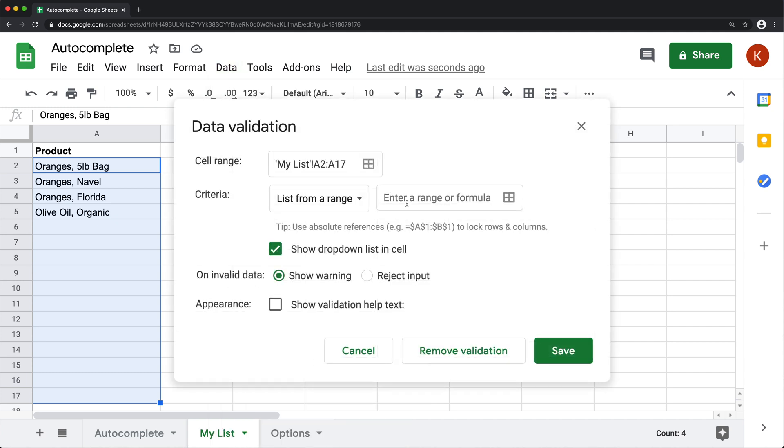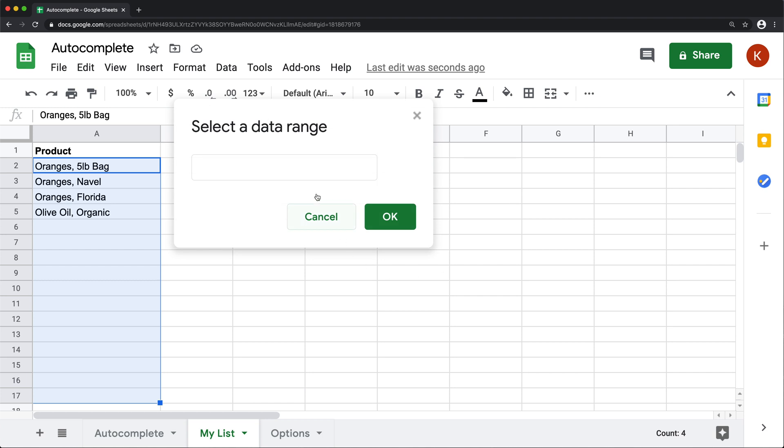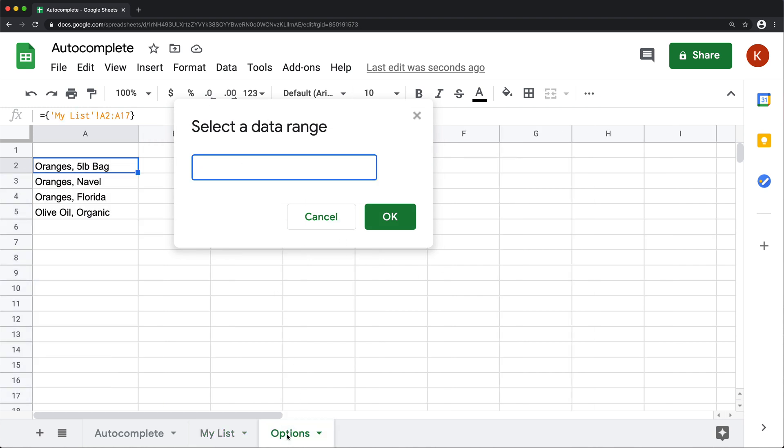And then when it's asking for a list as a range, I'm going to click on this little select the range button and click inside of this, go to options worksheet and select that same range from this options.